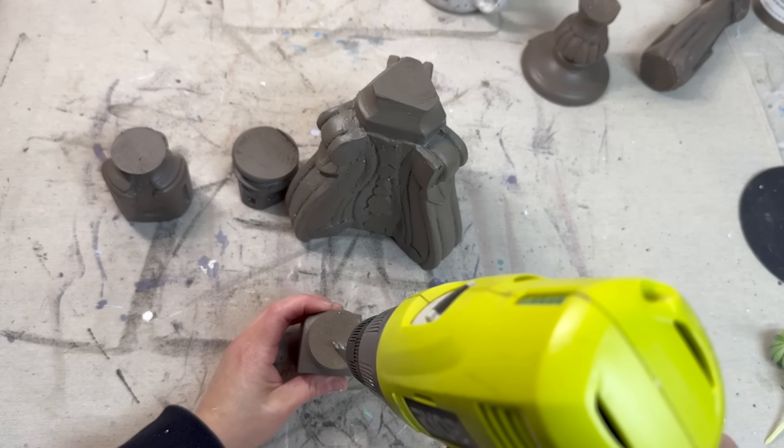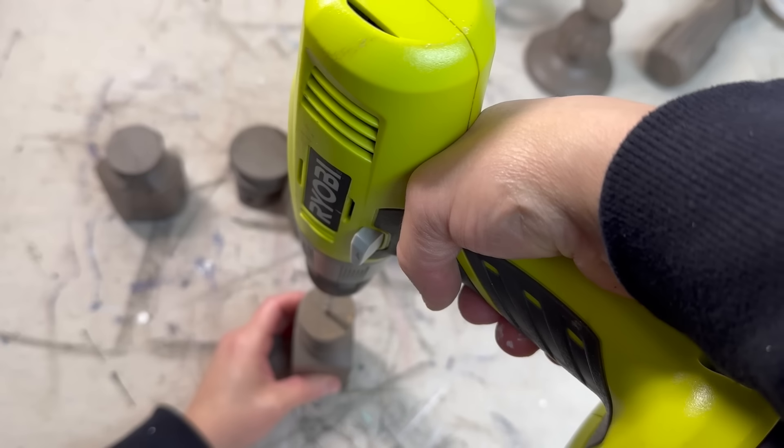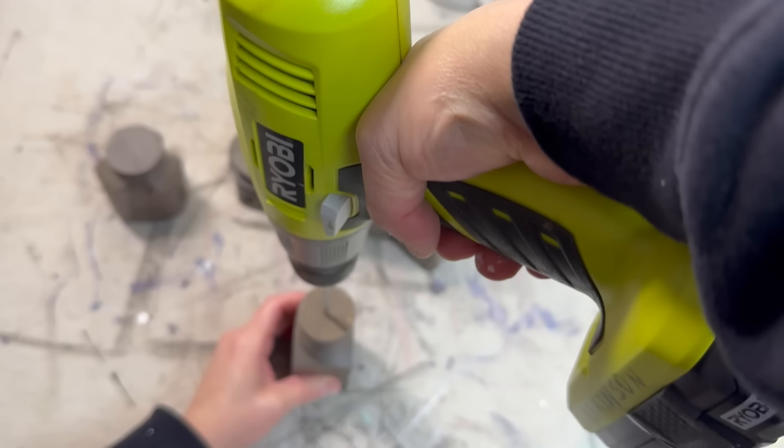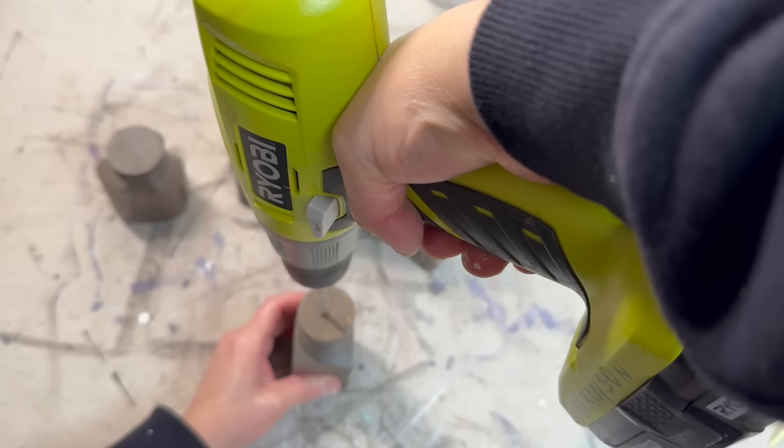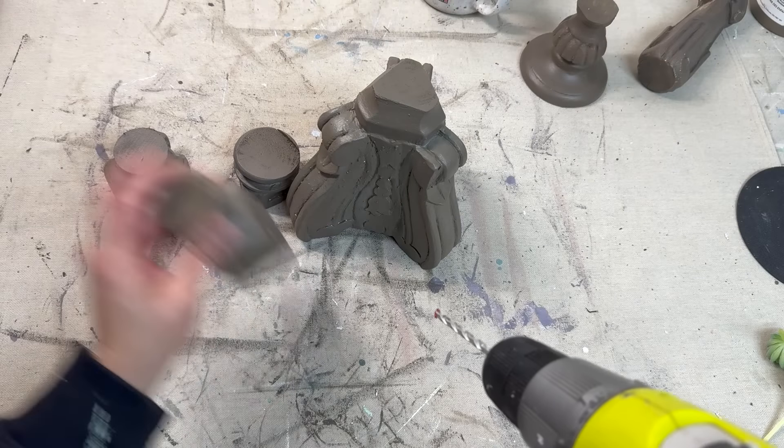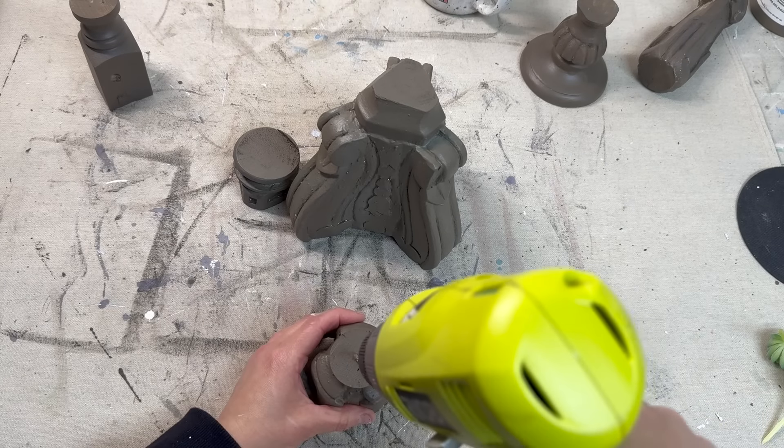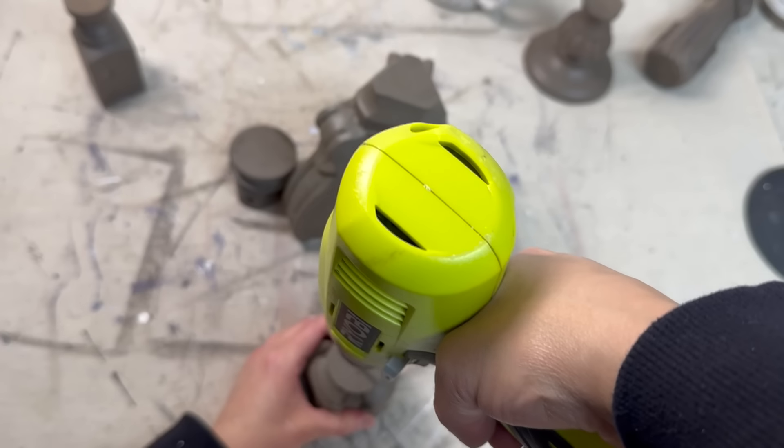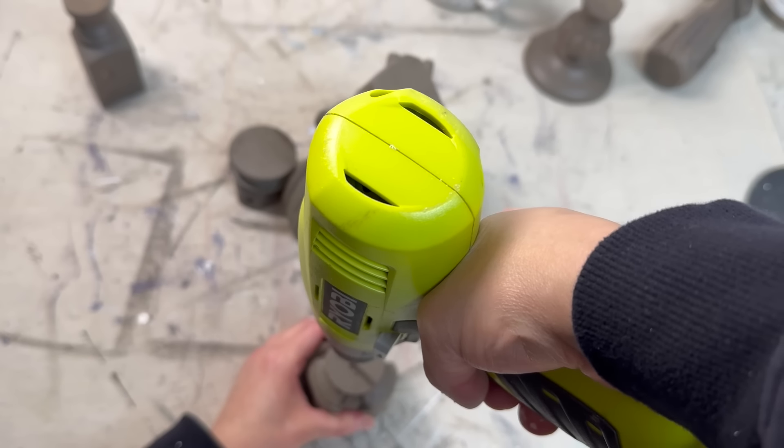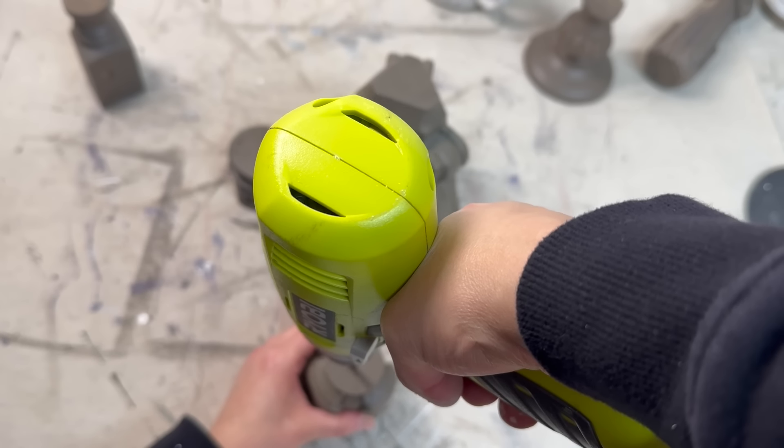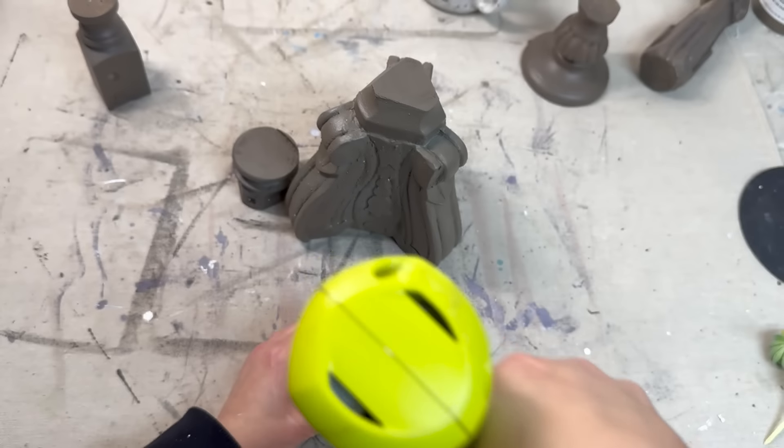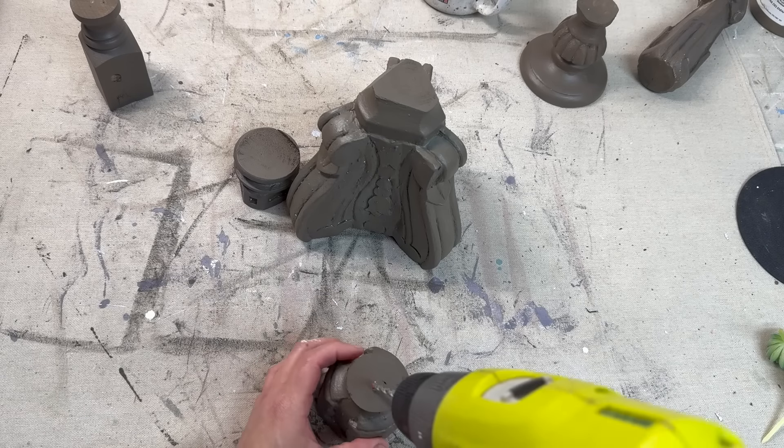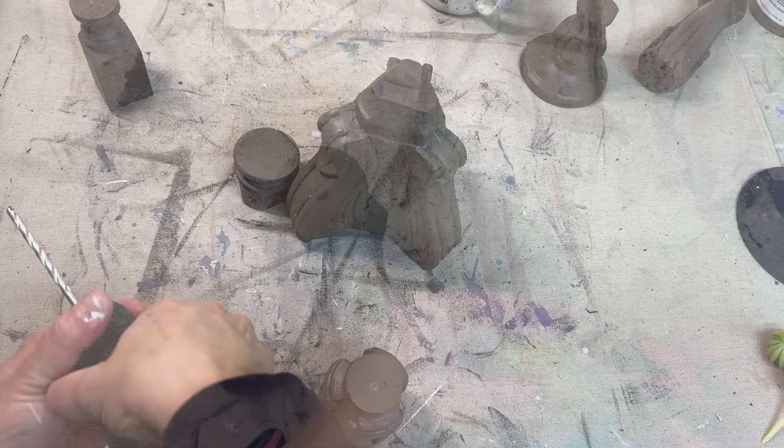Now I'm coming in with my drill, this is the Ryobi drill that I do actually really love. This one works really well for me. I am drilling holes in the tops of all of the pieces, and then on that bigger piece that was the base of the candlestick, I'm actually going to be drilling holes not only on the top but on the sides right where that curve starts.